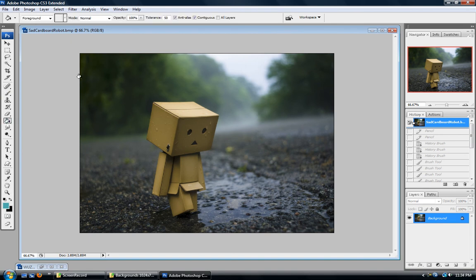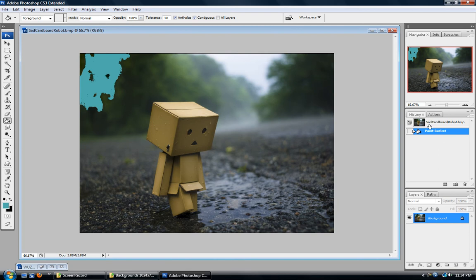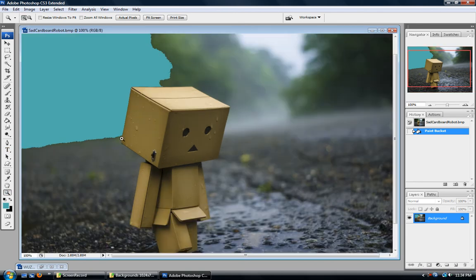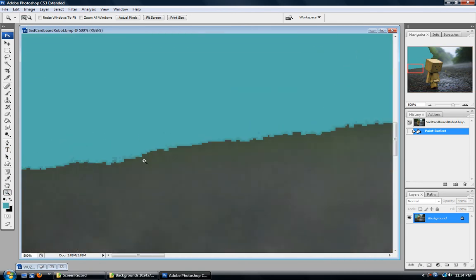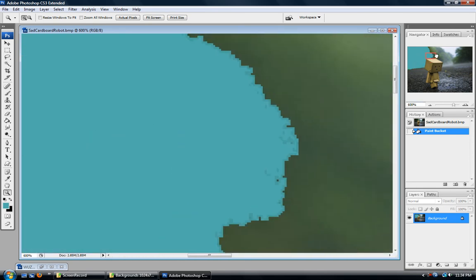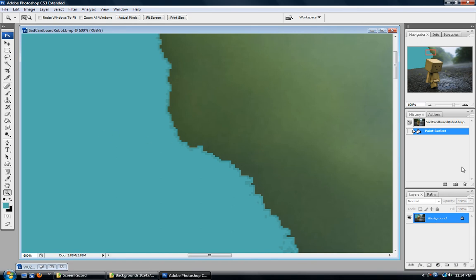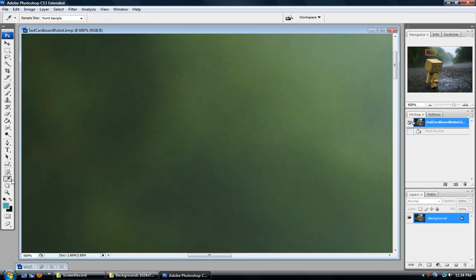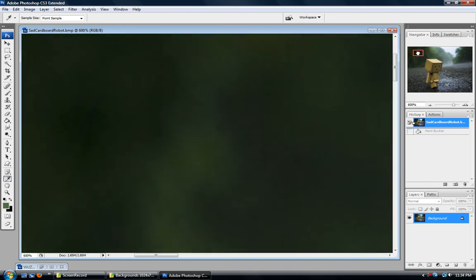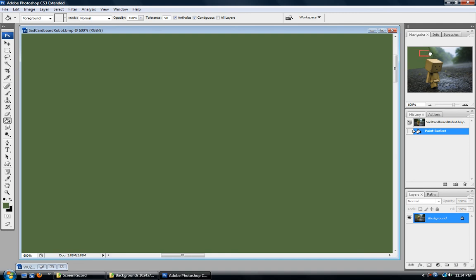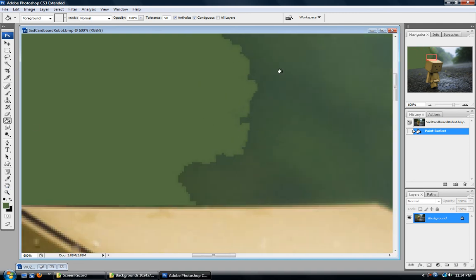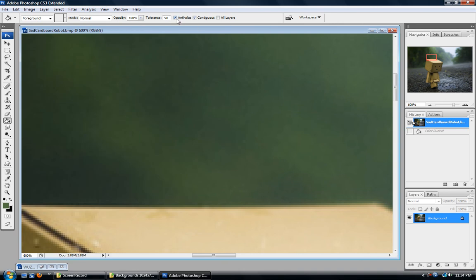The next one I want to talk about is the paint bucket, which is another one probably famous from MS Paint. You can change the tolerance, very similar to the magic wand tool. Tolerance of 10 doesn't get you very far, but bumping it up to something like 50 will select a bigger area. I also want to show you anti-aliasing — when it's turned on, it makes the transition smooth. You can use the eyedrop tool to select a similar color and then click to fill, and it will have a smooth transition.